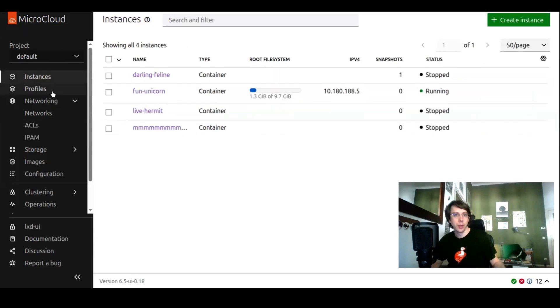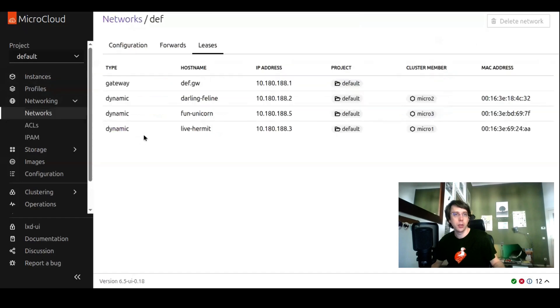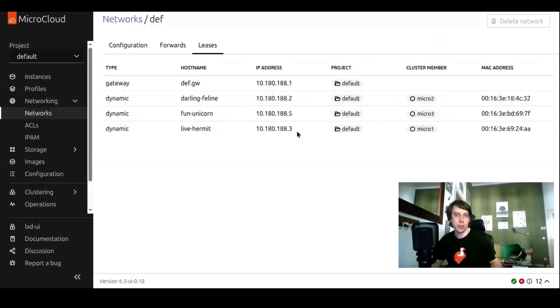We see three instances, which we also can see here, which have a network attached, this very network, and which IP addresses they have registered even though they are stopped currently. We also see the MAC address for those.